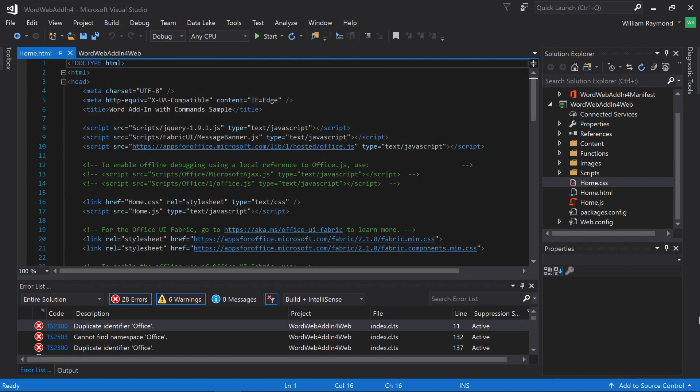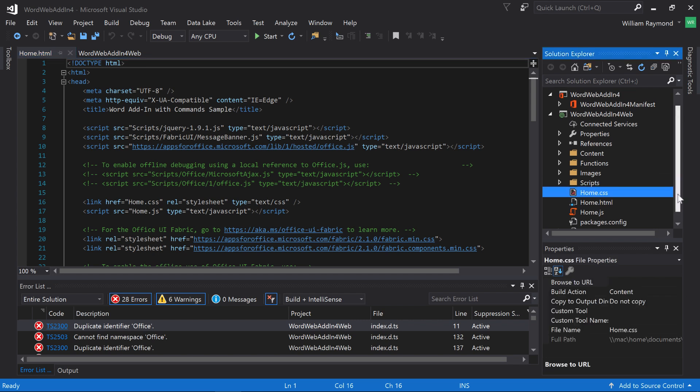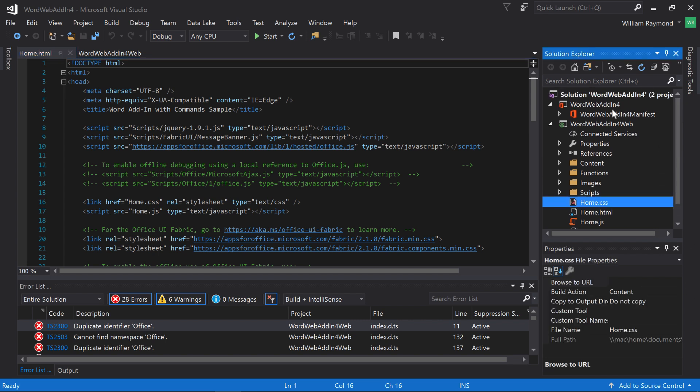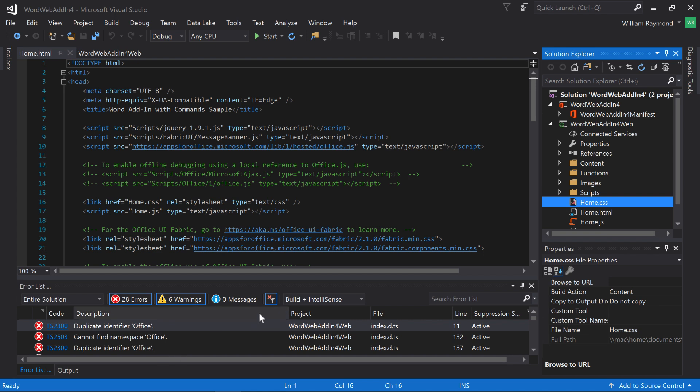Once your project's created, you're going to get a number of files over here in your project Solution area. I'm going to walk you through some of these in just a minute. The first thing I'm going to point out is there's some errors and warnings that may show up. Don't worry about those right now. For purposes of this demonstration, there's no need to worry about those.